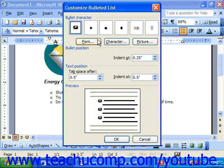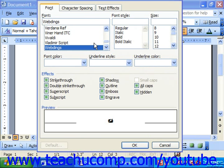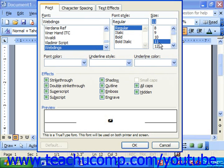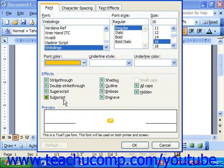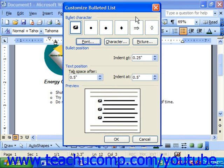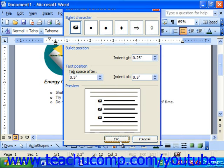Next you can click the Font button back in the Customize Bulleted List dialog box to choose the font of the selected bullet. This brings up the Font dialog box. Don't change the selected font as that's how it knows which bullet to select, but you could choose a different font style, pick a bigger or smaller size, give it a different font color, or check and uncheck any of the effects available for the bullet. When you're ready simply click OK, then click OK again back in the Customize Bulleted List dialog, and you'll see it applied.